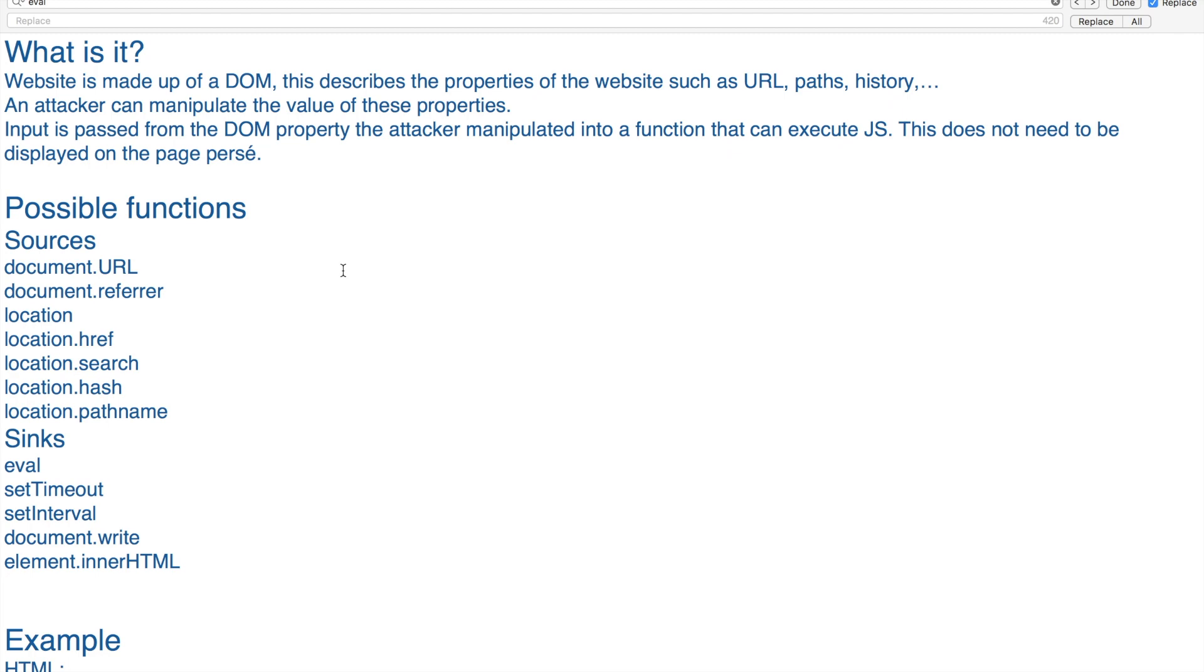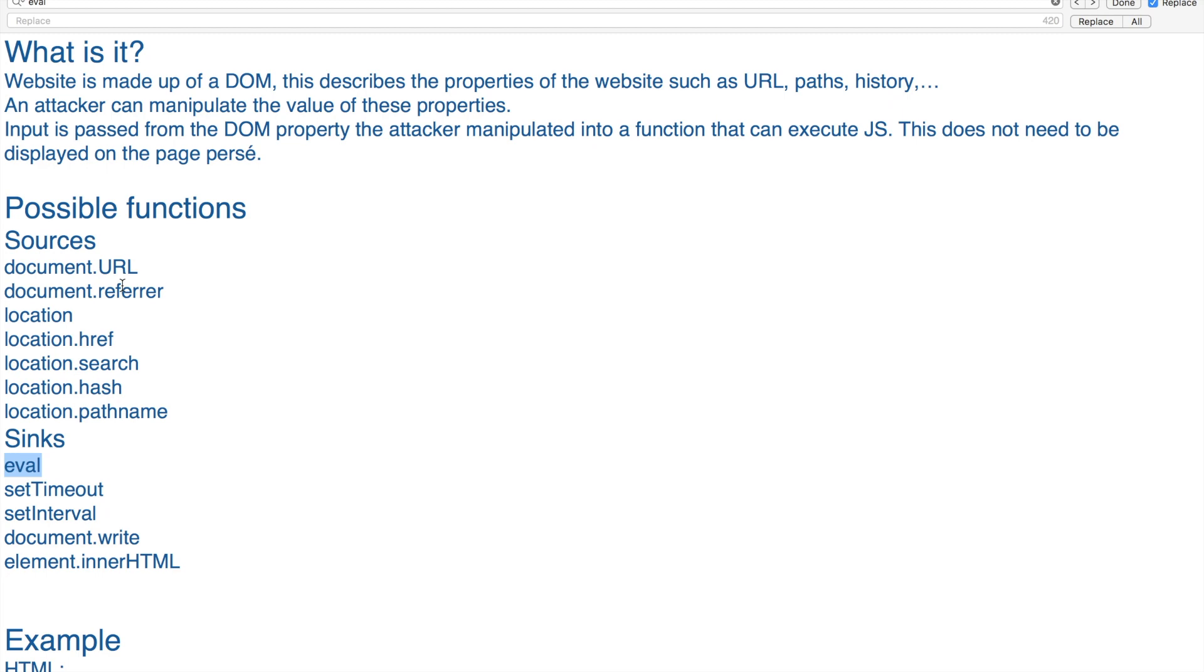One example I can give you is eval. You can do any code injection into eval, JavaScript code injection into eval, and it probably won't show up on your page. So these are a few of the possible functions that are vulnerable to DOM Cross-Site Scripting. You've got your sources and your sinks.